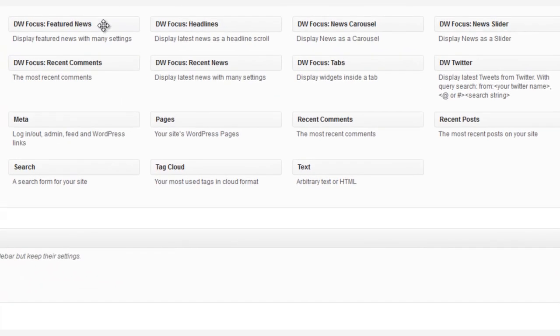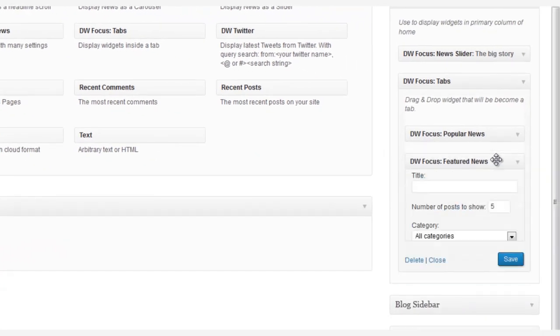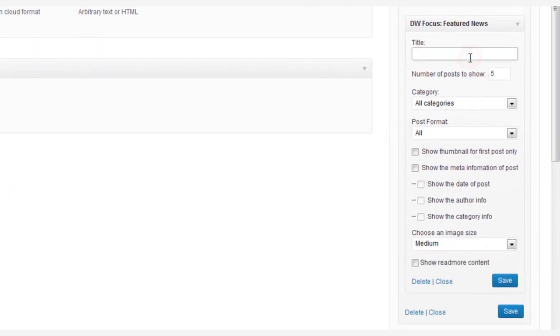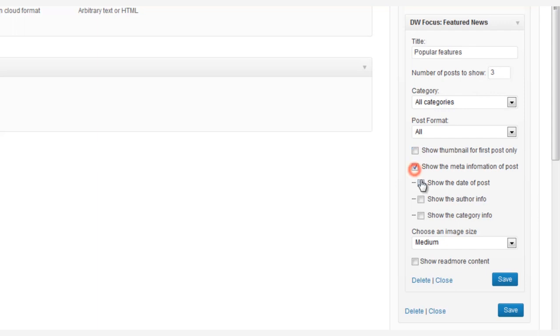And we're not done. That's just one tab. Let's set up another tab. Drag and drop the DW Focus Featured News widget right into the Tabs widget. We're going to give it a title too, Popular Features, and then finish setting all the other options, just like we did before.